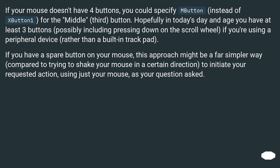If your mouse doesn't have four buttons, you could specify the middle button instead of XButton1. Hopefully in today's day and age you have at least three buttons, possibly including pressing down on the scroll wheel, if you're using a peripheral device rather than a built-in trackpad. If you have a spare button on your mouse, this approach might be a far simpler way compared to trying to shake your mouse in a certain direction to initiate the requested action using just your mouse.